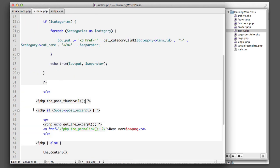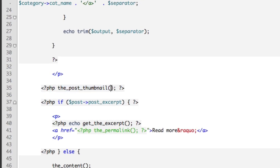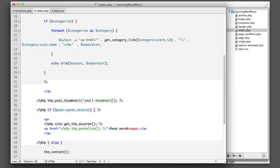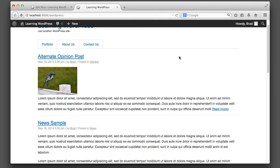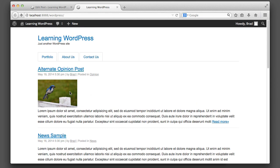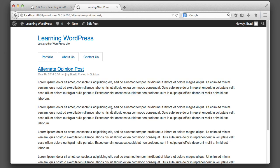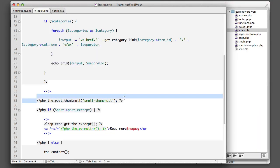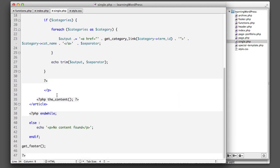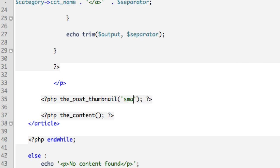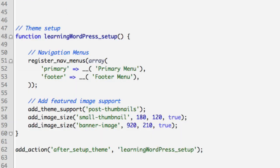Now that we have these names — 'small-thumbnail' and 'banner-image' — we can go back to index.php where we're outputting the image in our theme, and I can say use the 'small-thumbnail' size of the image. If we refresh on the blog listing or homepage screen, you can see that instead of taking up the whole screen it's now using that new image size we just registered. To add the banner version for single posts, copy and paste this code, go into single.php, paste it in, and change 'small-thumbnail' to 'banner-image.'